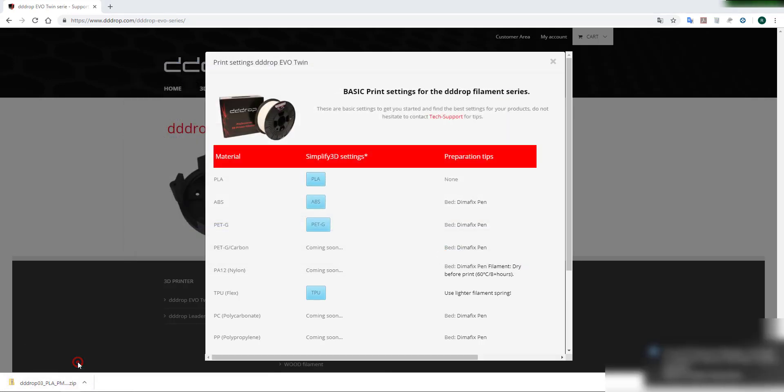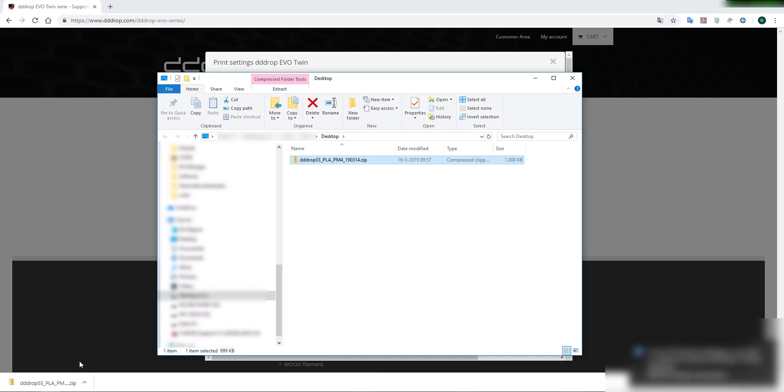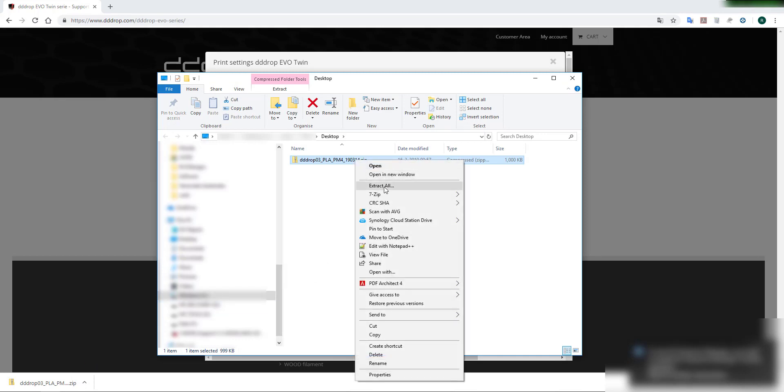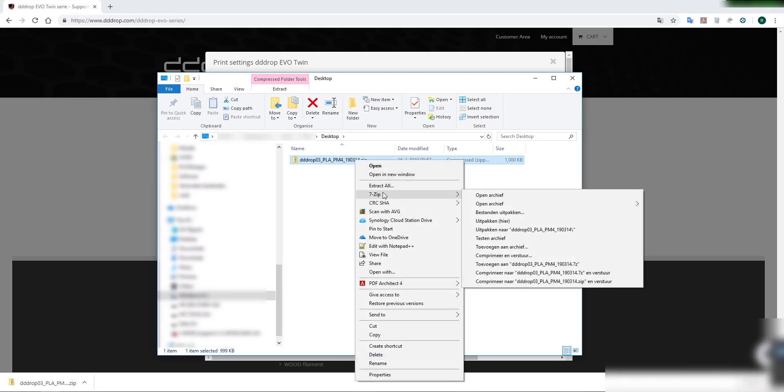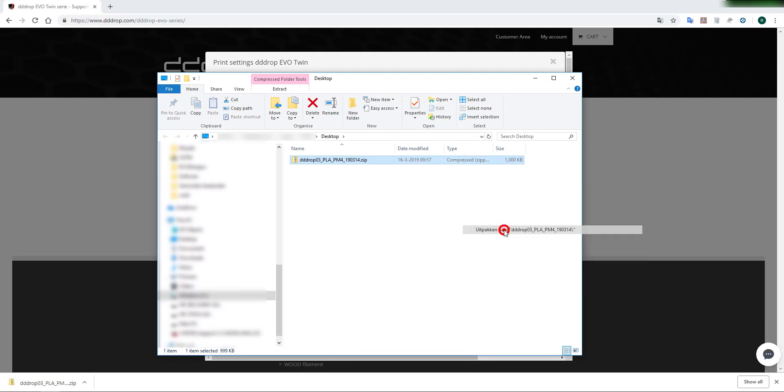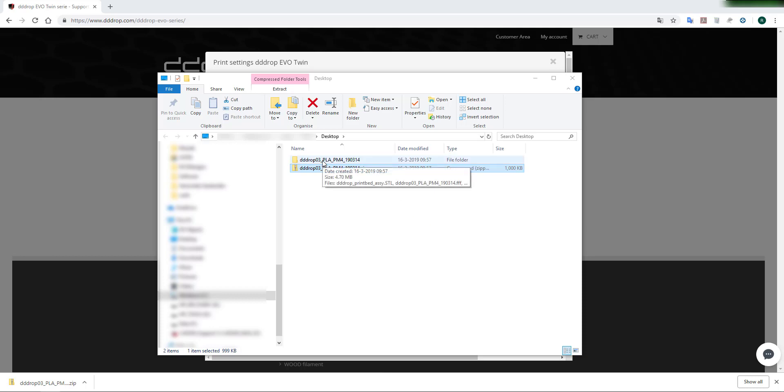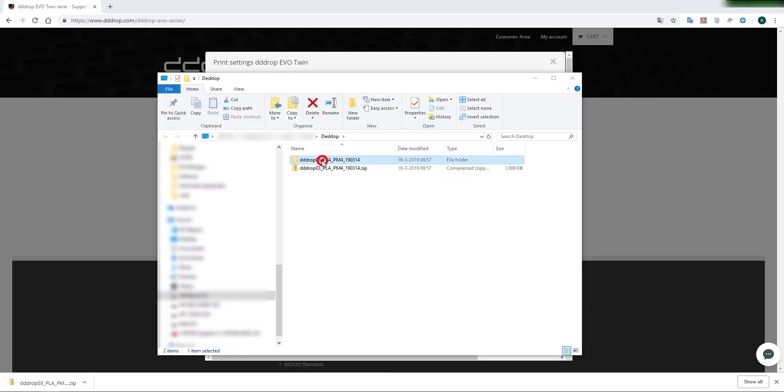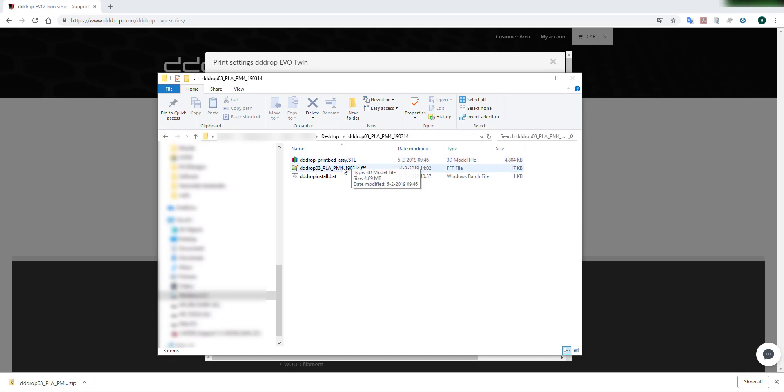Now go to this location and unzip the file. If you open up the folder you can see that there are three files. There is a cut file, the FFF profile, and a batch file.